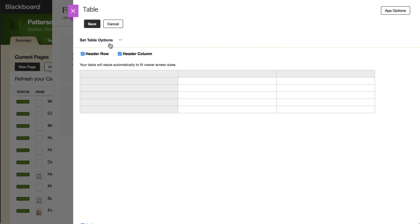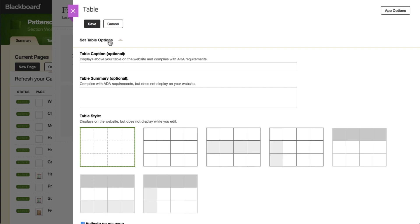Expand Set Table Options to add a table caption and a table summary, both of which comply with ADA requirements, and select a table style.